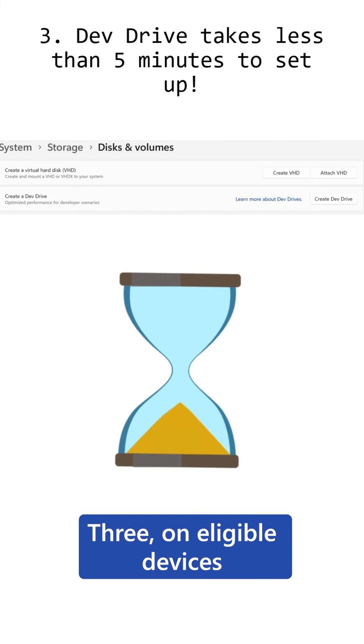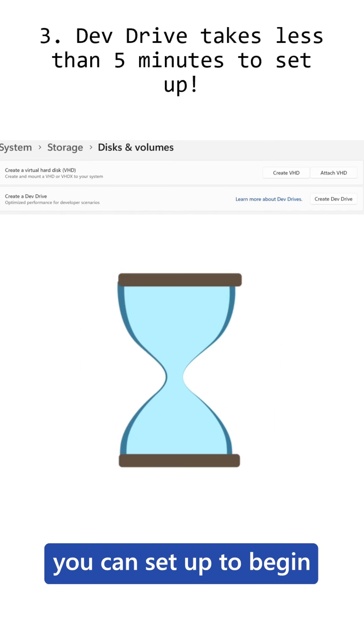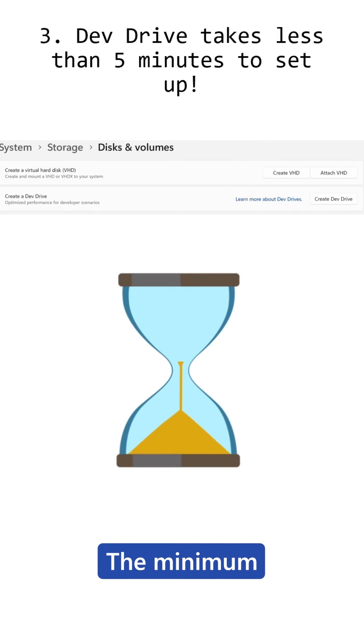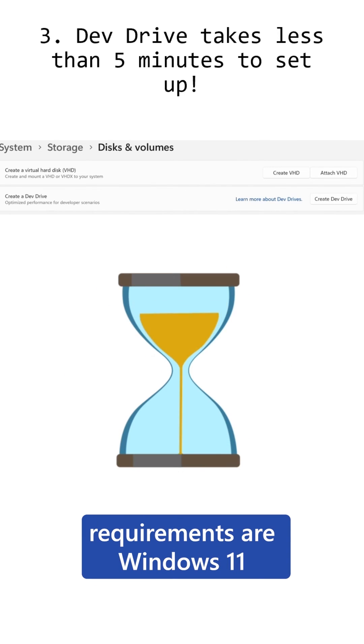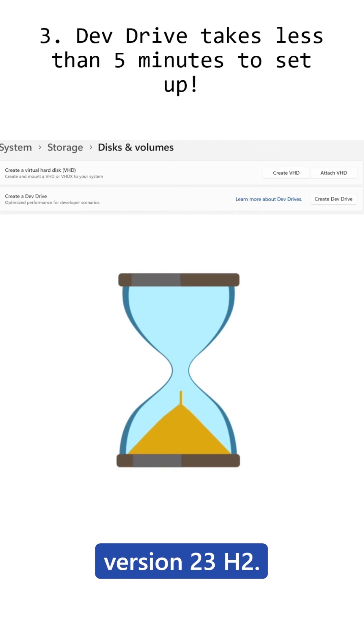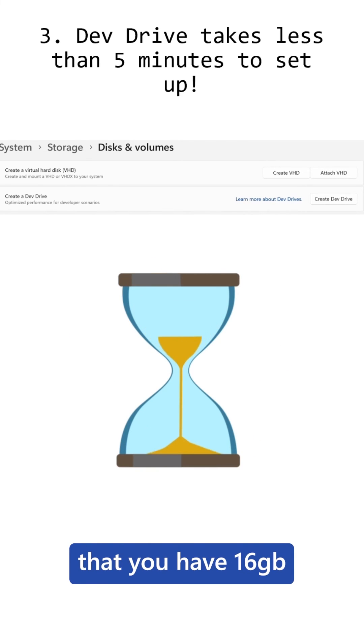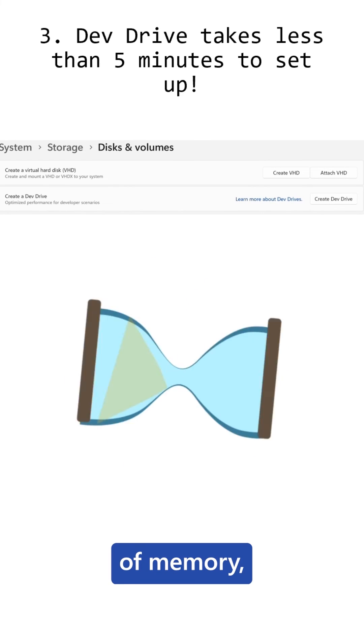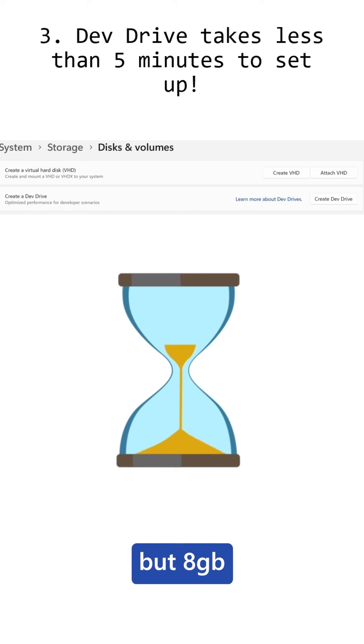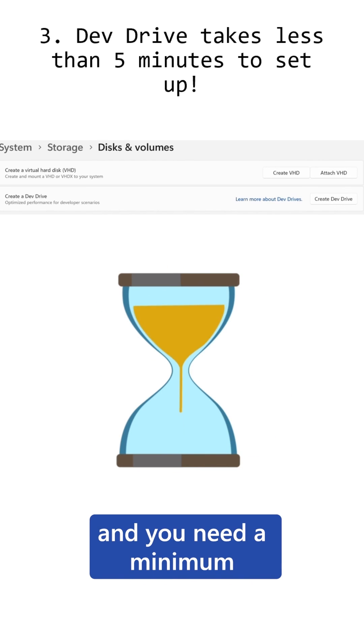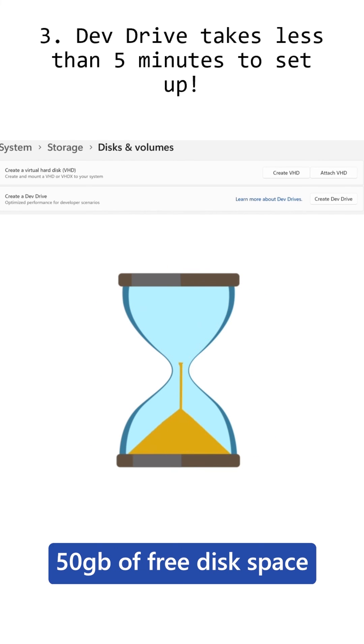Three, on eligible devices, you can set up and begin using DevDrive in less than five minutes. The minimum requirements are Windows 11, version 23H2. It is recommended that you have 16 gigabytes of memory, but 8 gigabytes will do as the minimum, and you need a minimum 50 gigabytes of free disk space.